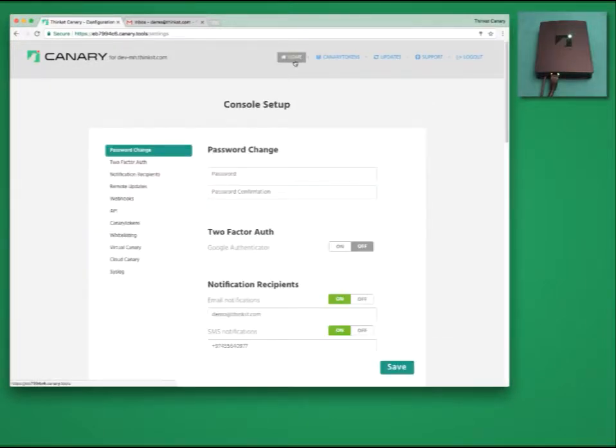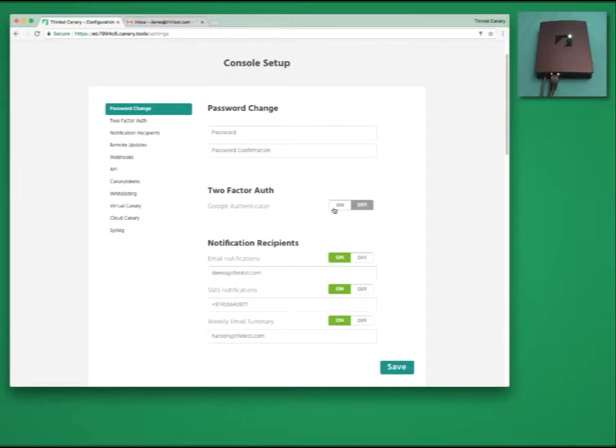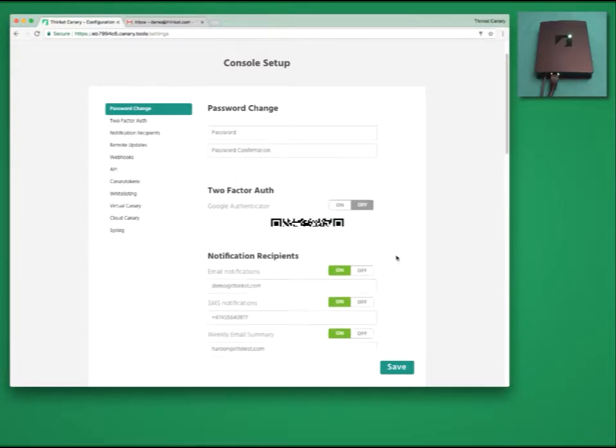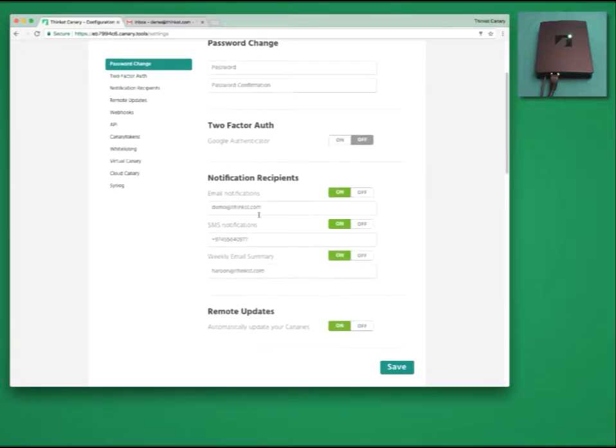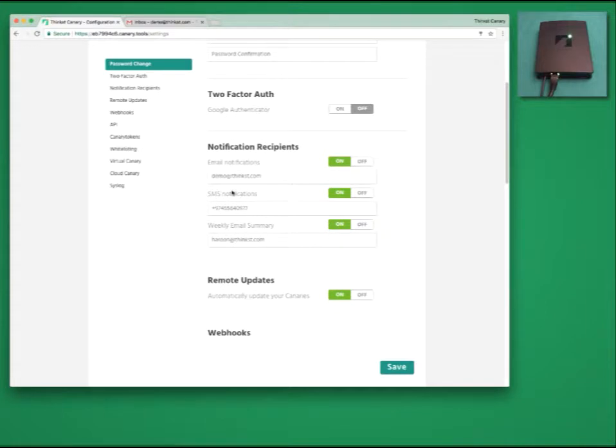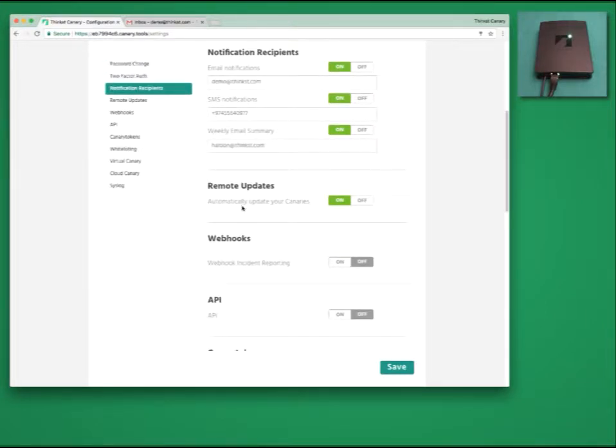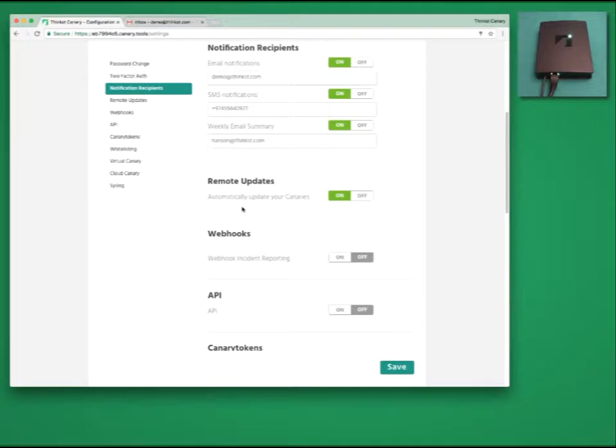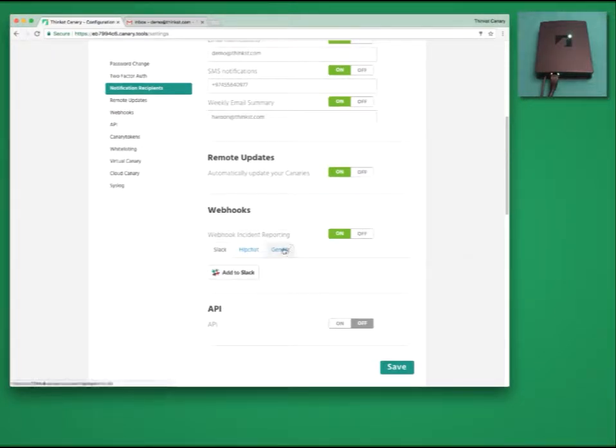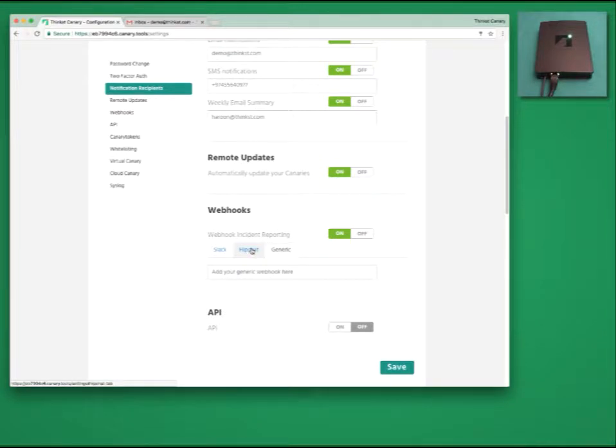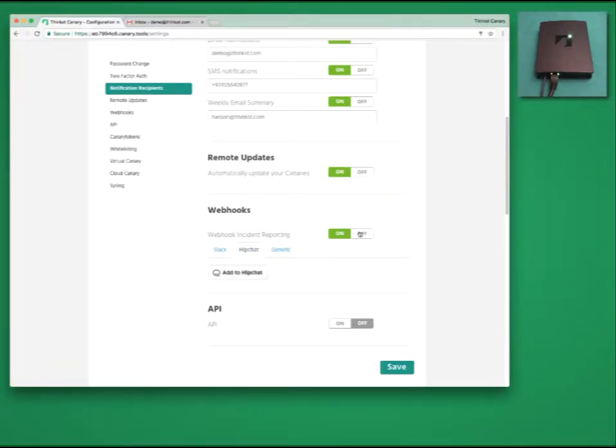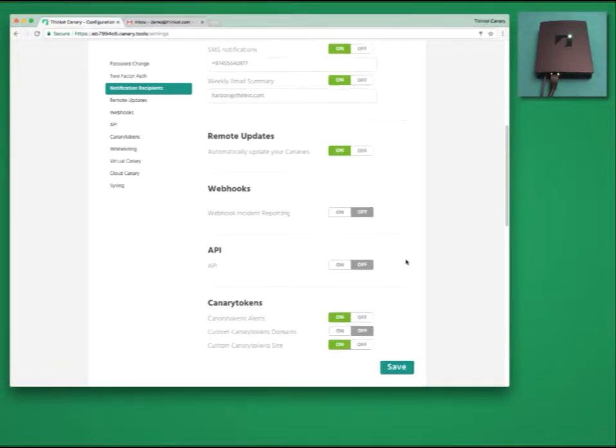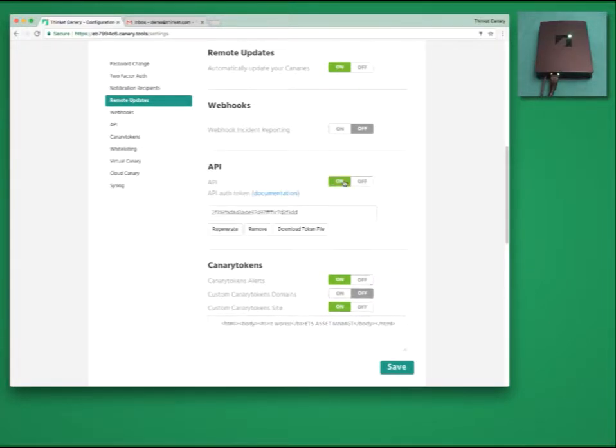Settings are pretty straightforward. Change your password, enable two-factor authentication and configure who receives your notifications. By default, this is email or SMS notification. We also support webhooks, which means that we will happily pump JSON data to your hook every time an event fires. If you are running Slack or HipChat, we will send events straight into a channel of your choice. Webhooks and the use of the API means that Canary will happily play with most SIEMs and log collectors out there.